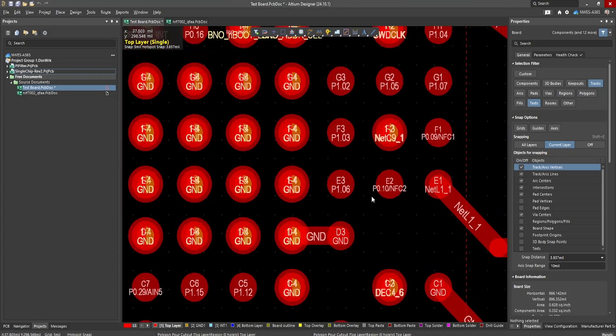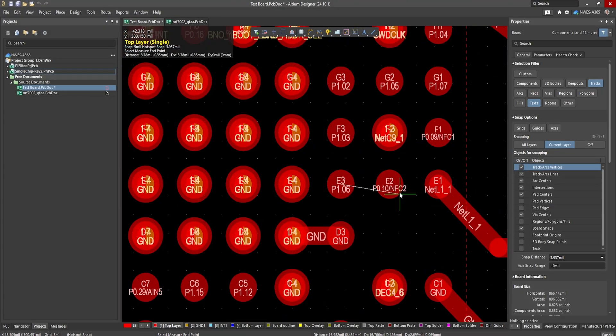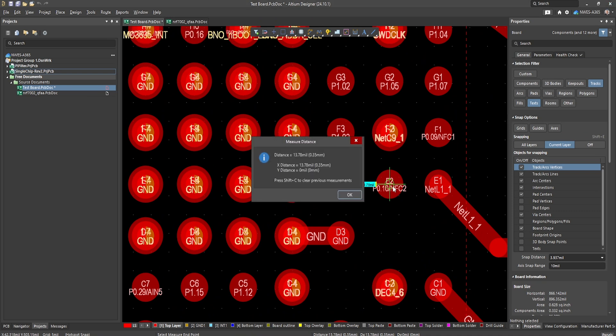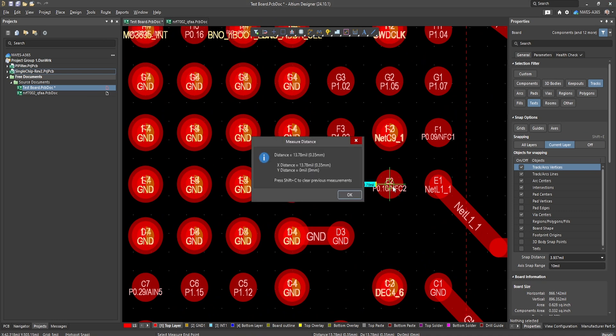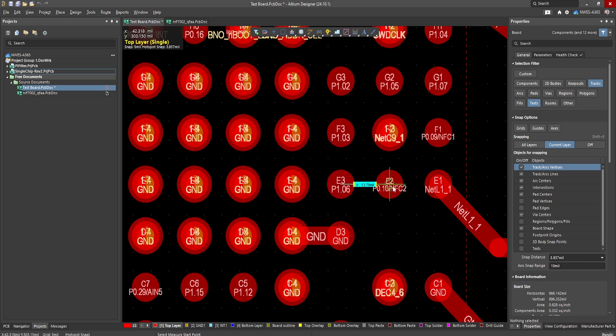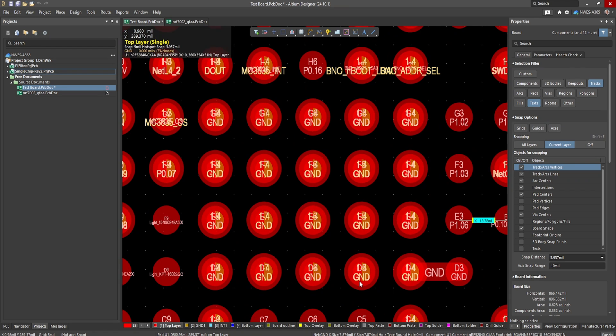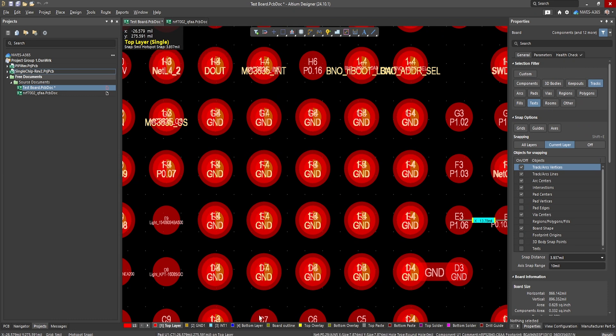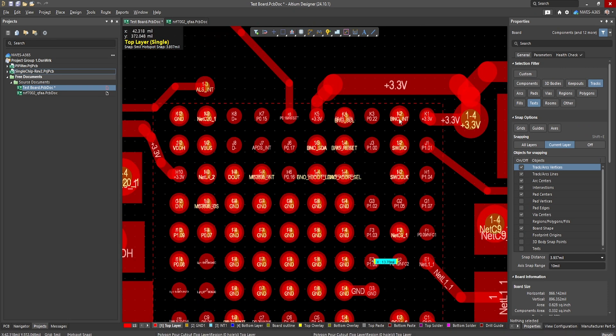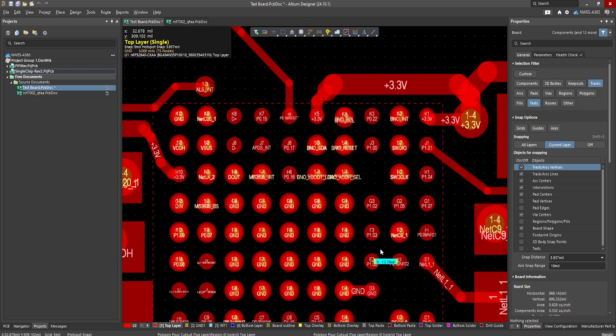Now this particular package is a very fine-pitched BGA. In fact, if I just measure the distance between these balls, you can see here that the distance is 0.35 millimeters. So that's a pretty fine-pitched BGA. And that BGA is such fine-pitched that if you want to use vias to get into the inner layers, which you will have to do, you really have no choice but to do via in pad, most likely micro via in pad, especially on some of these outer balls.